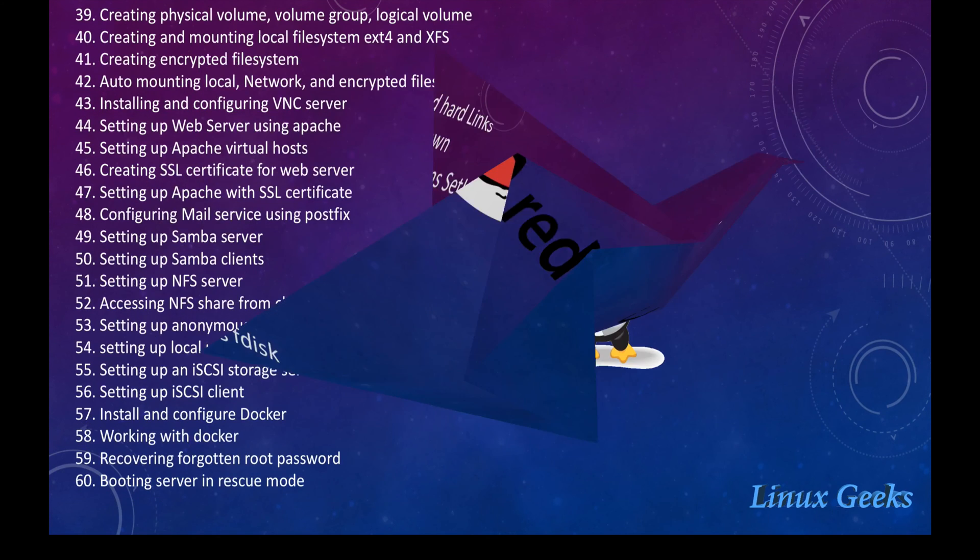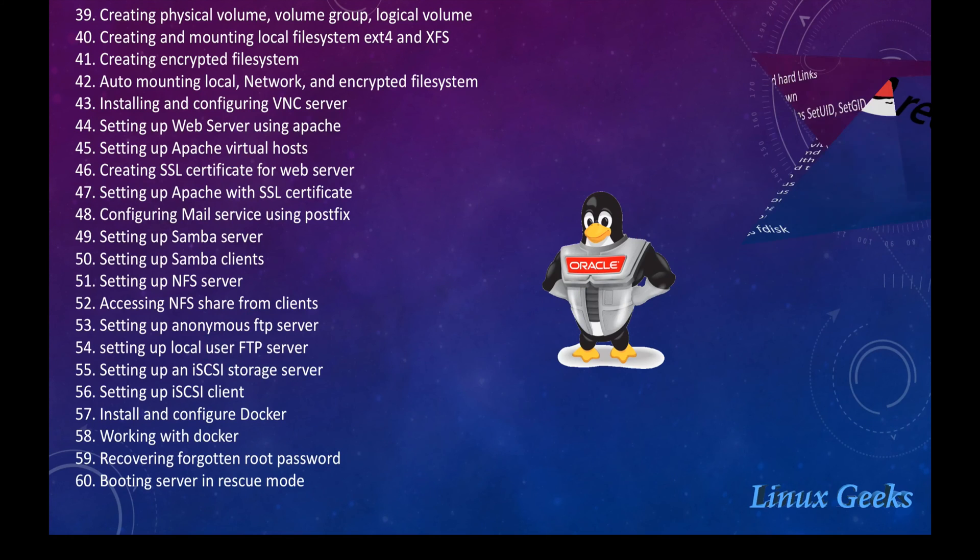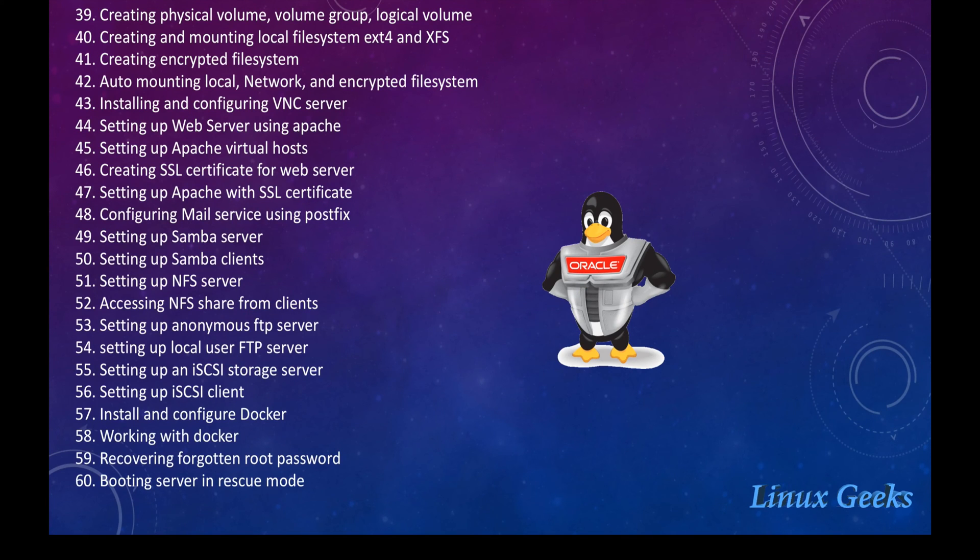How can we define a partition using the fdisk, LVM, physical volume, volume group, mounting XFS file system, creating XFS file system, encrypted file system.